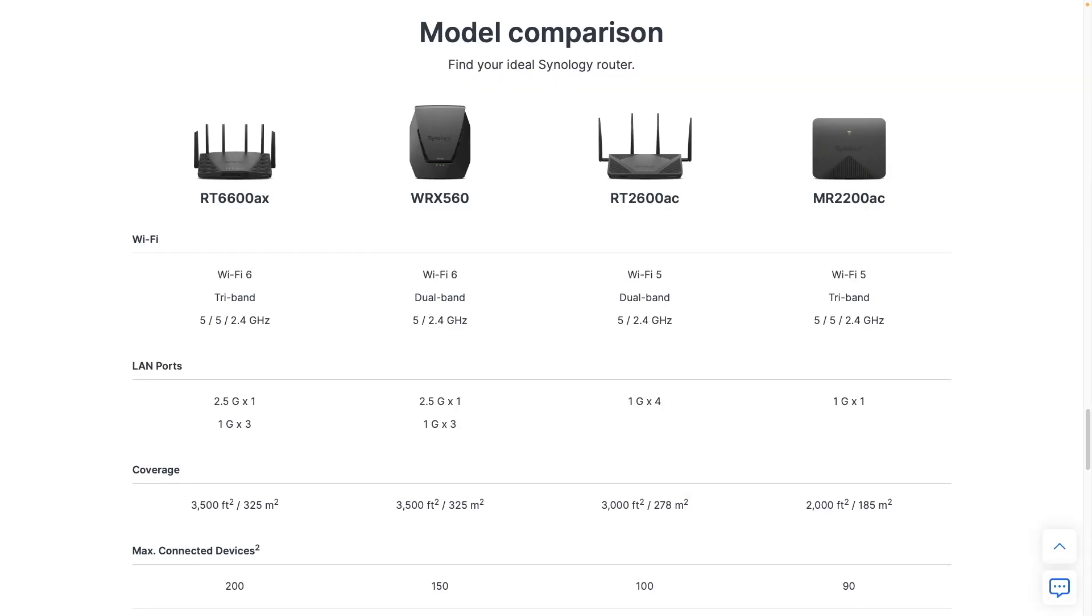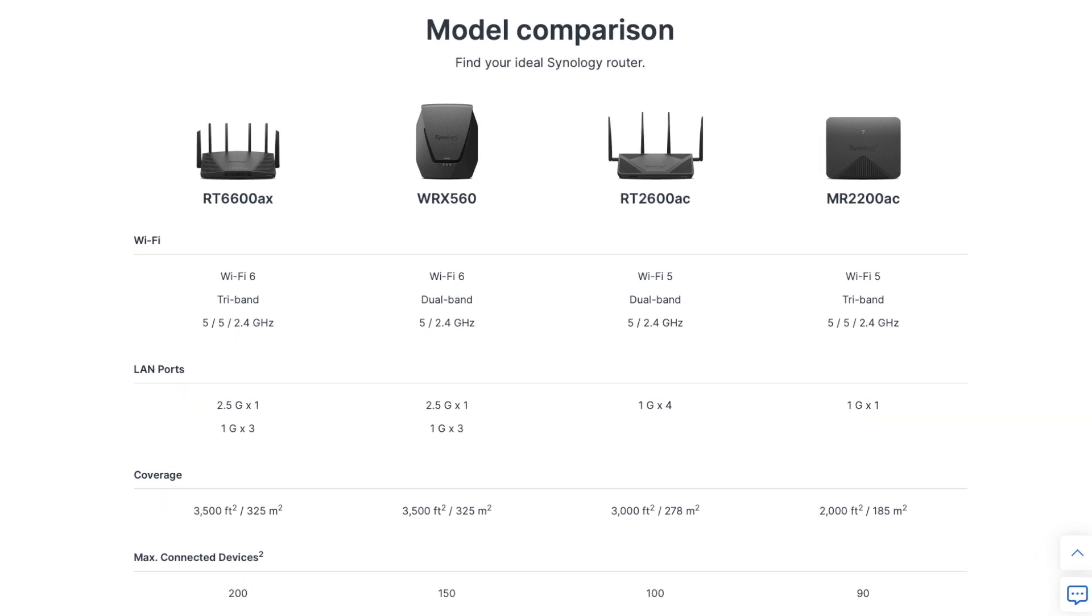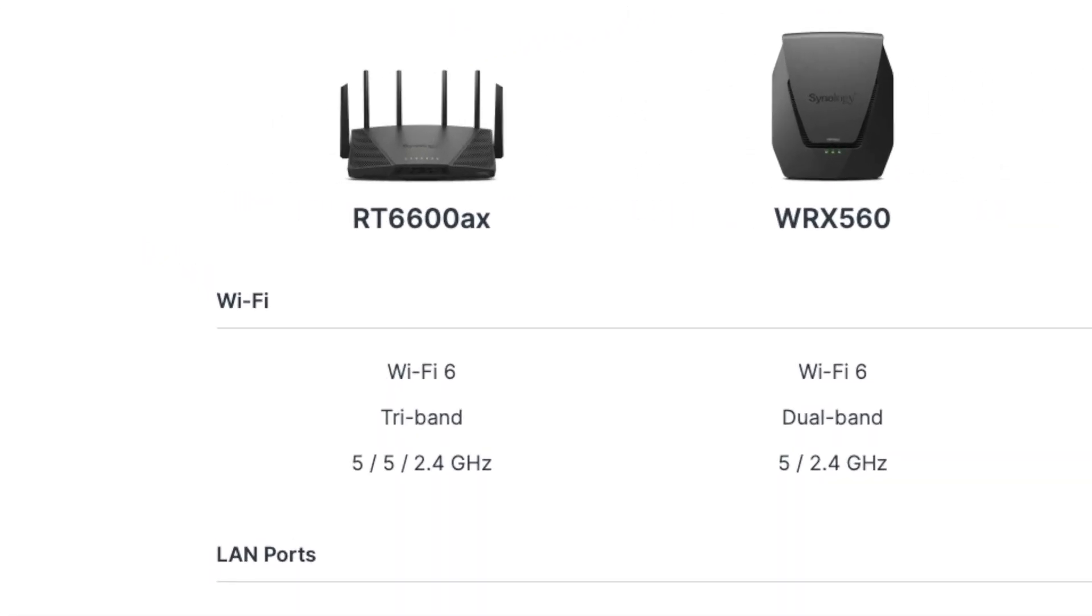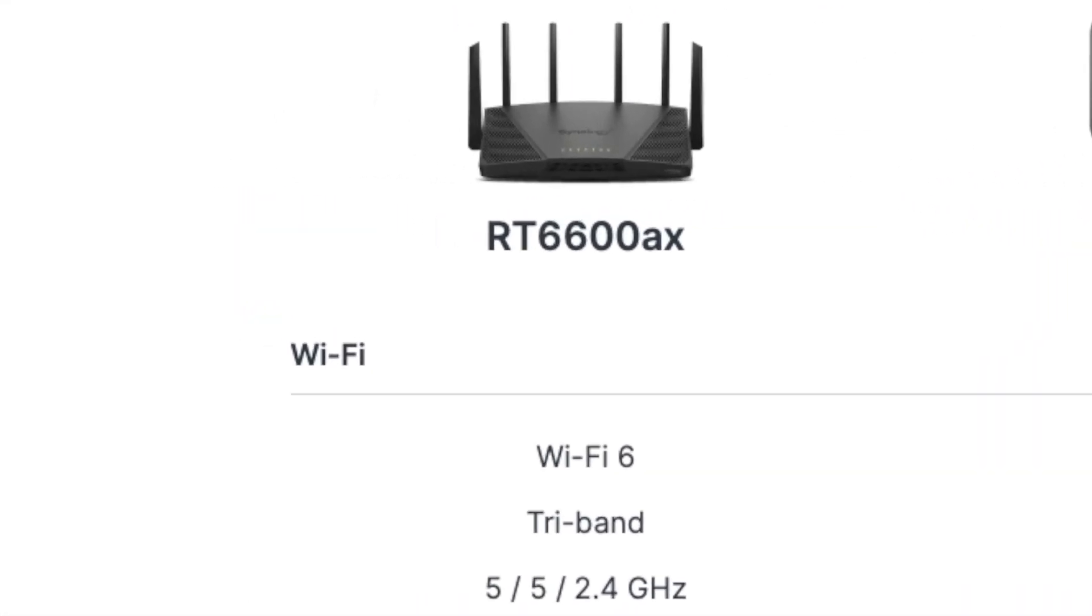As of the recording of this video, Synology has four routers on the market, and I'll be configuring an RT6600AX, which is their tri-band Wi-Fi 6 router.